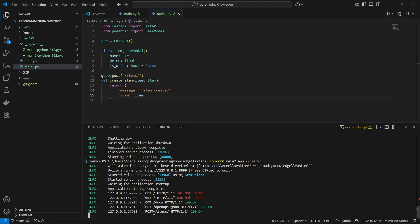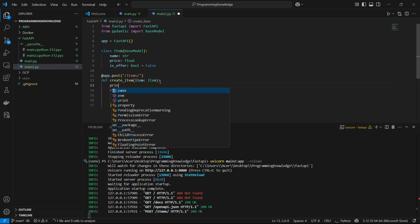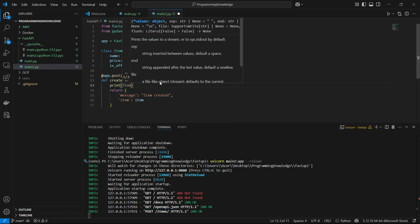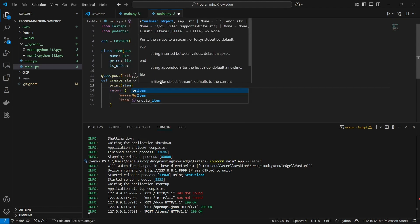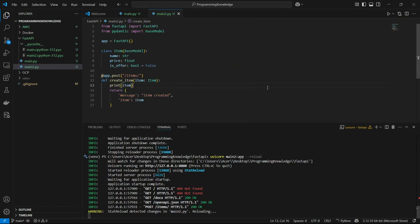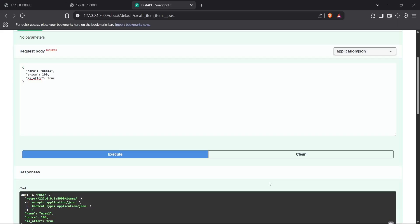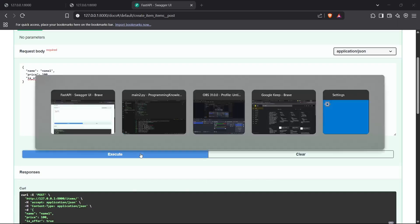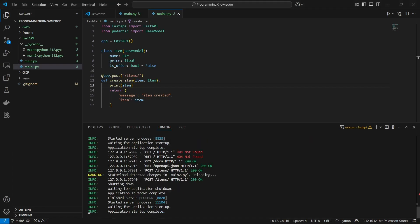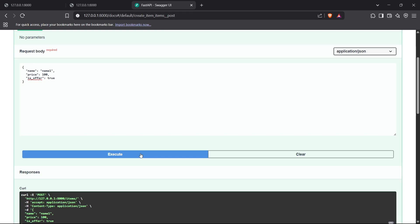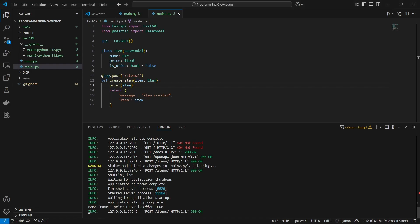Inside our console, we can see that the POST request was hit successfully. If I print the item here and execute it again, I can see the JSON object here, which is working perfectly fine.